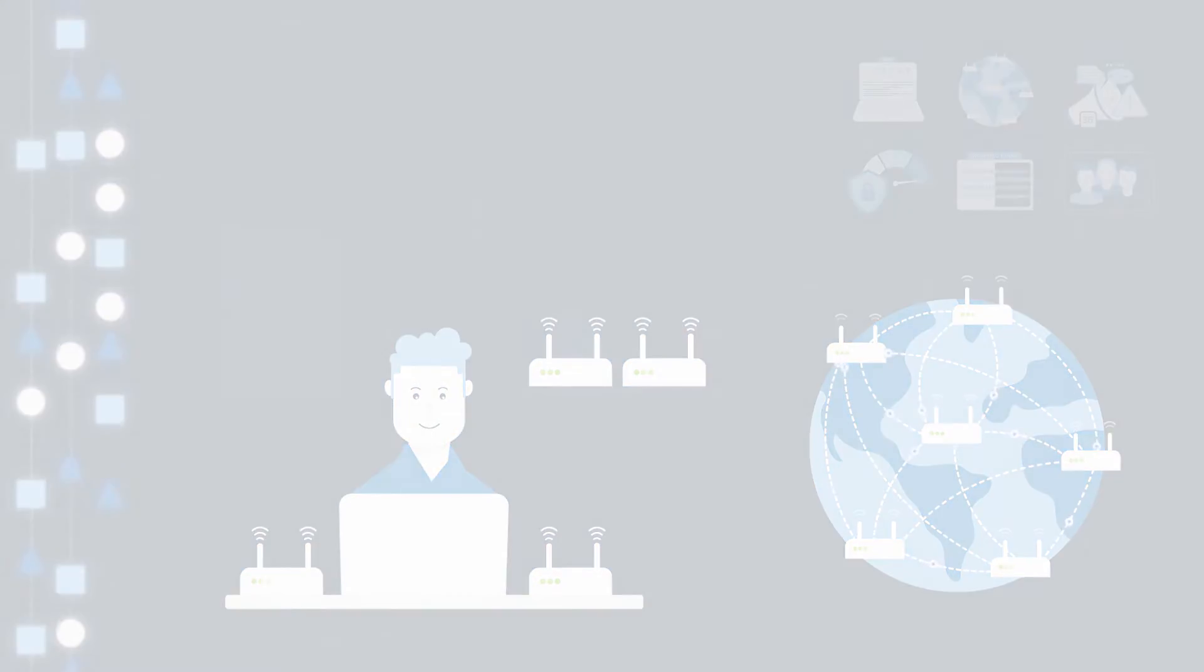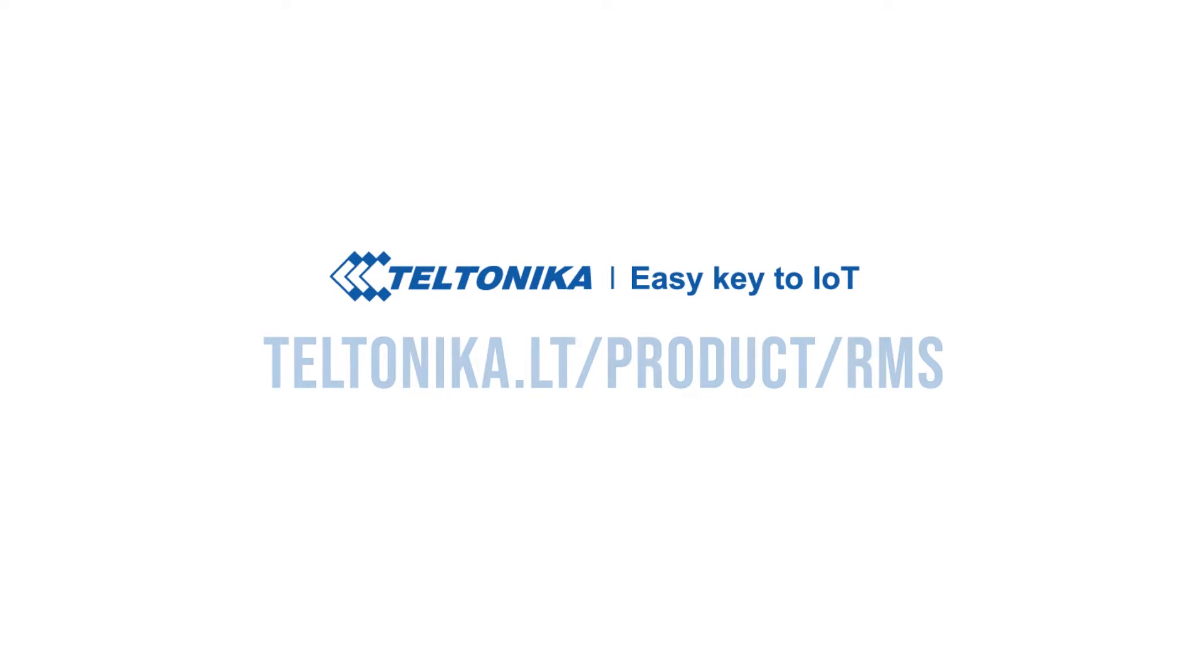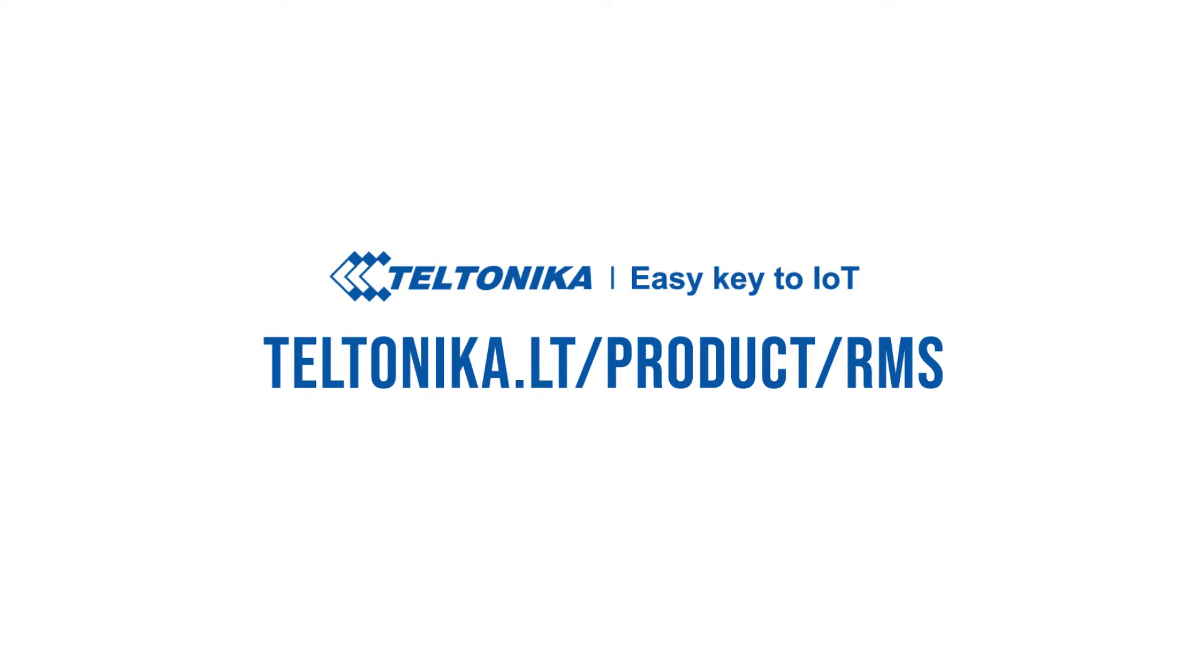To learn more about Teltonika RMS solution, contact your sales manager or visit our website at teltonika.lt.com/product/RMS.